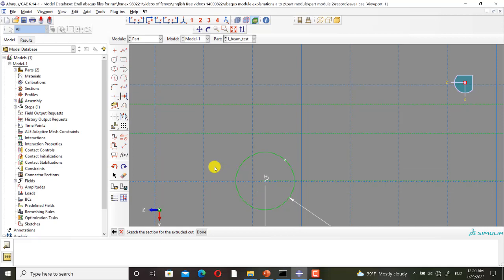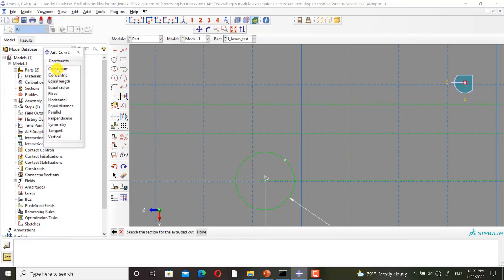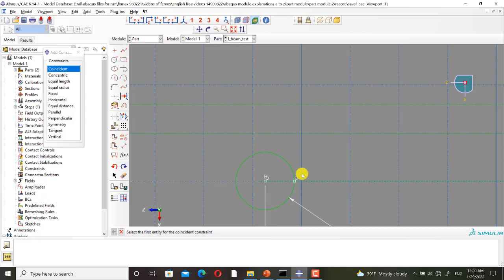Construction lines do not affect the sketch or the geometry directly, but they are useful tools for adding features and settings to the sketch and the geometry. Then I add a coincident constraint, and finally this point is located at the correct quarter.